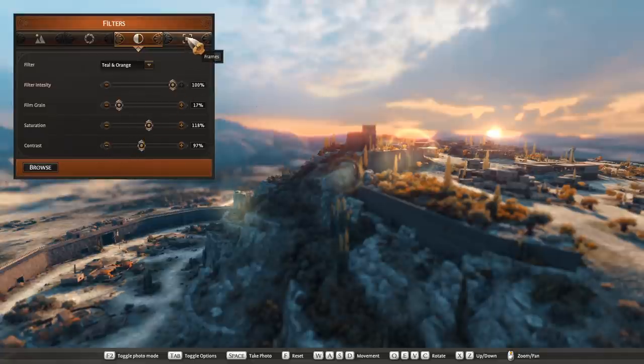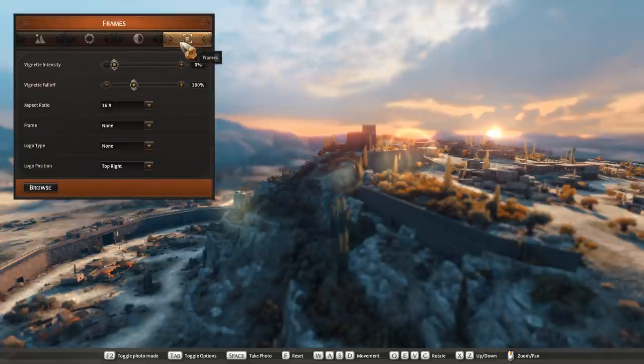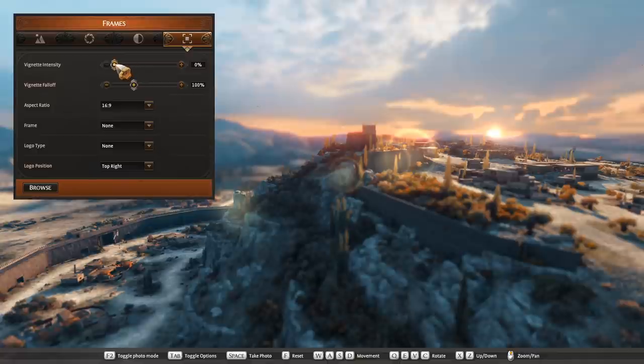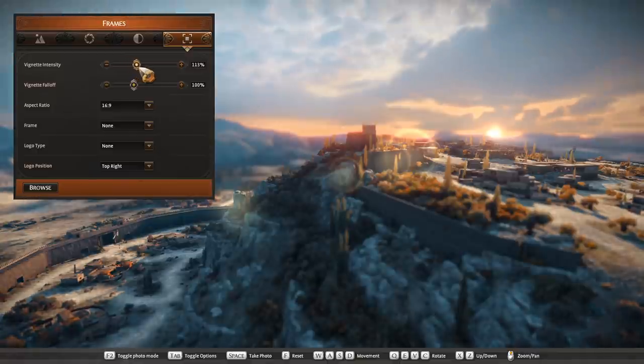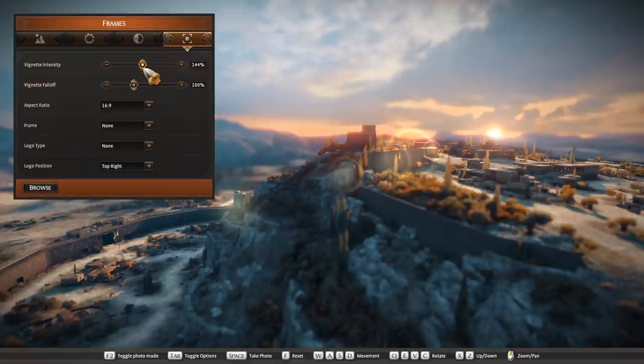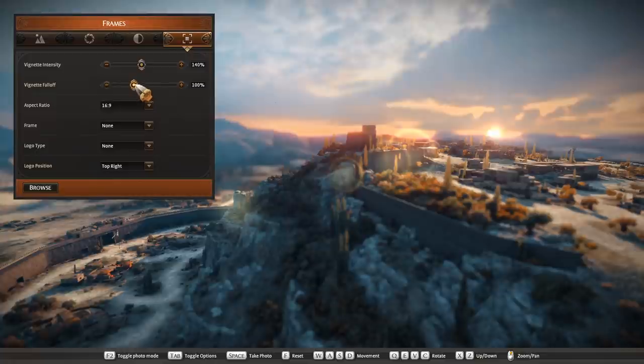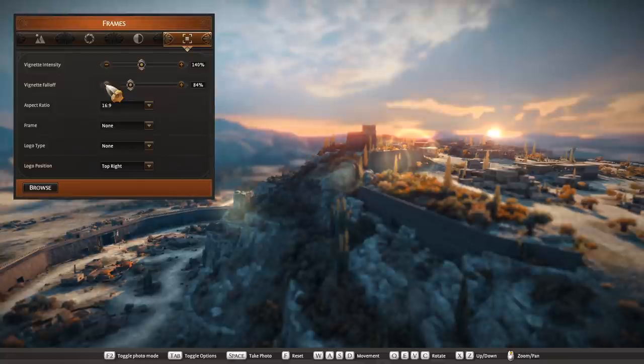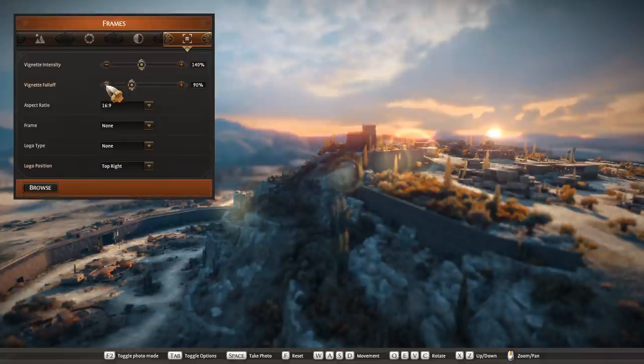And the last tab is frames. Here you can add a vignette, and let's be honest, what picture doesn't look good with a vignette? So let's whack this up, maybe a bit too much, maybe back down to 140%. And the falloff, let's bring down just a little bit so it's just kissing the edges. I think there looks, maybe a bit off. About 90 looks good.